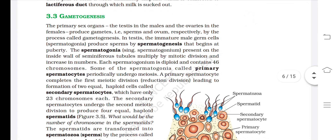Gametogenesis: the primary sex organs — the testes in males and the ovaries in females — produce gametes (sperm and ovum) by the process called gametogenesis. In the testes, immature male germ cells called spermatogonia produce sperms by spermatogenesis, which begins at puberty. The spermatogonia are present on the inside wall of the seminiferous tubules.